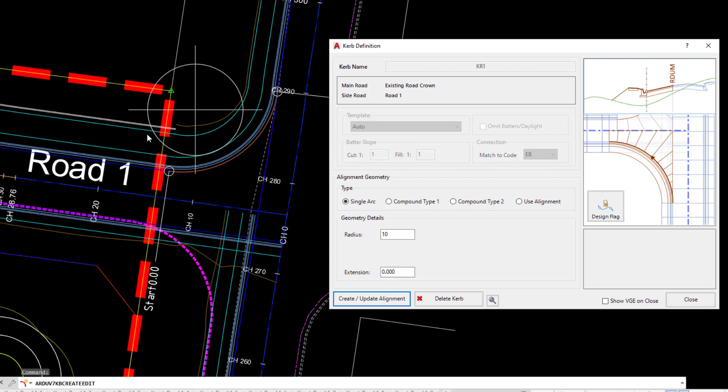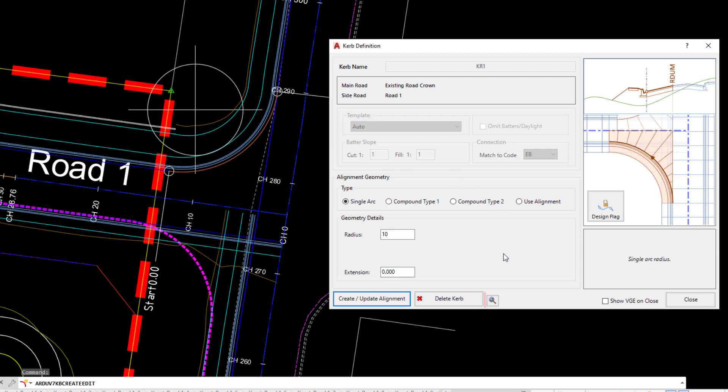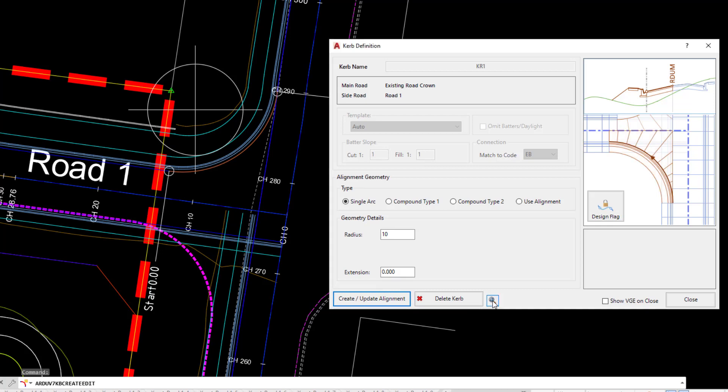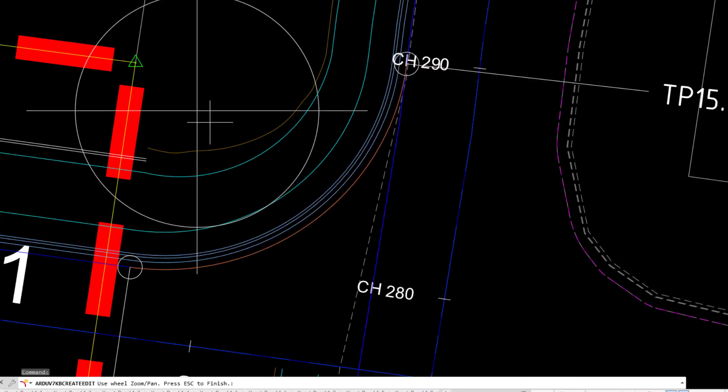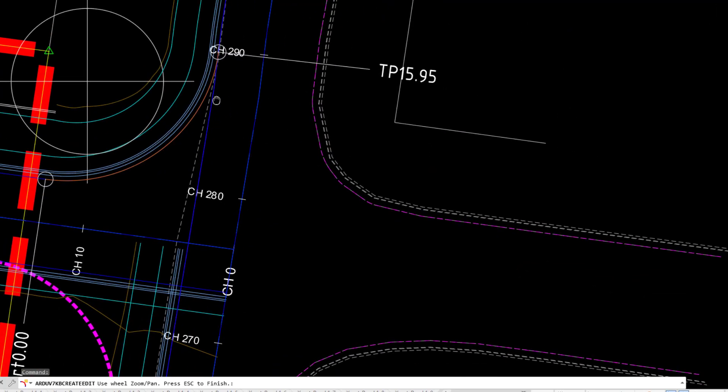If you want to zoom, for example if you're zoomed out or you can't actually see your intersection at the moment, on the curb return form which will remain open, you can click on the little zoom button. This is not a modeless form, so unfortunately you're unable to go in and zoom within the drawing environment. You need to click on the little zoom icon and then use your mouse wheel to scroll in and out as you need and pan if you want.